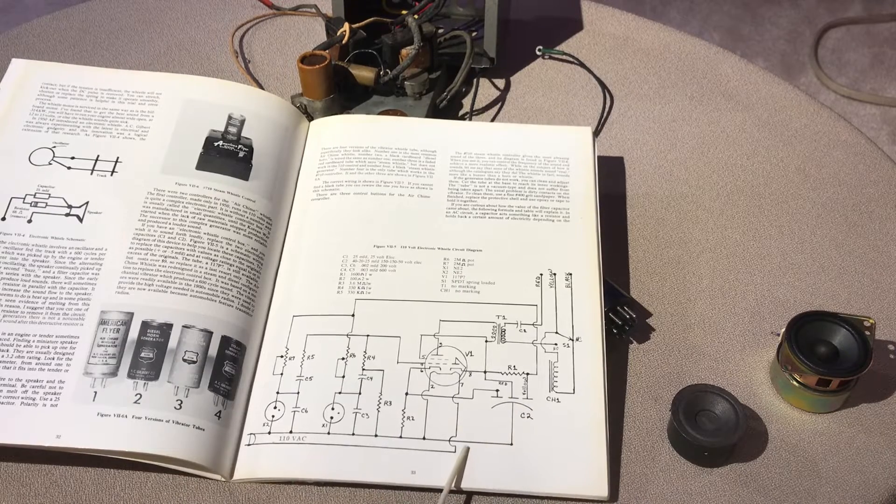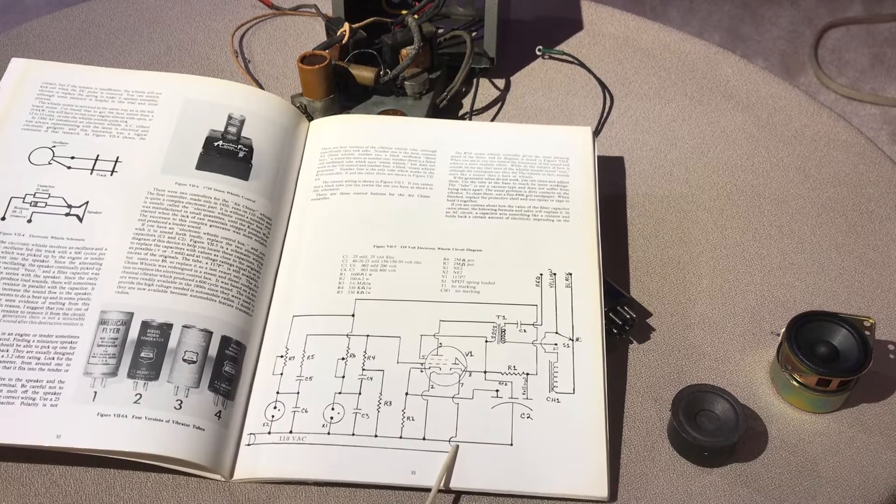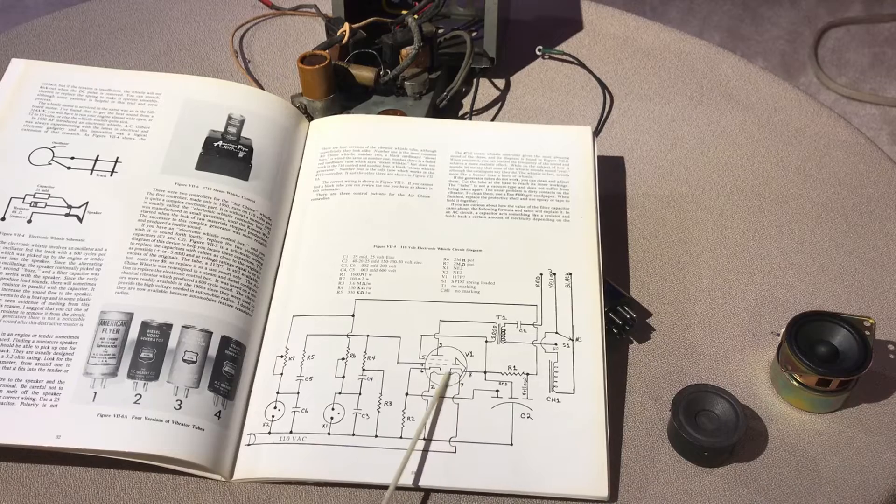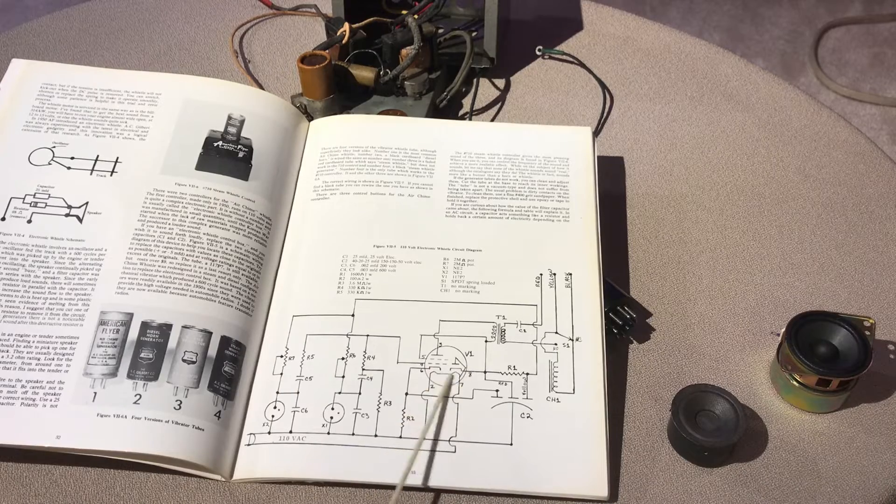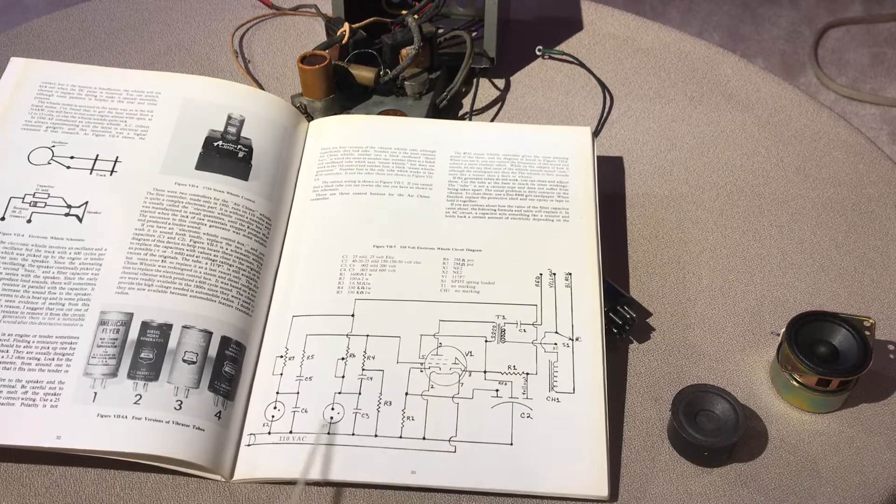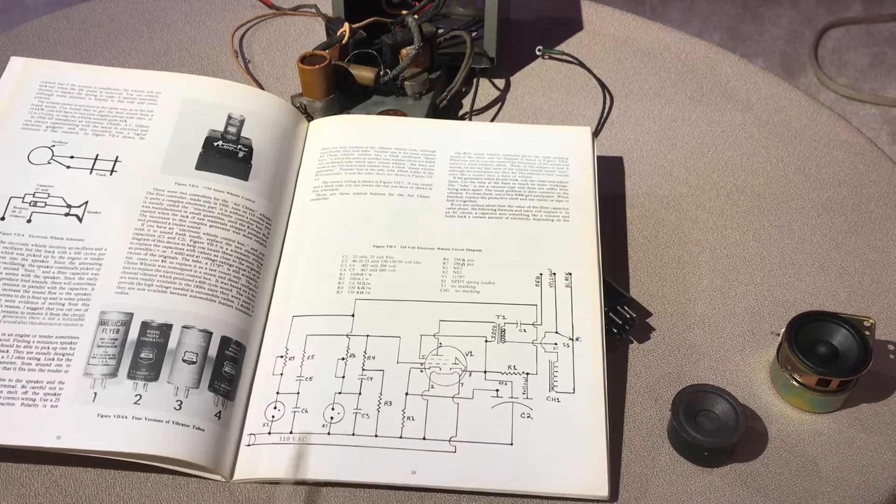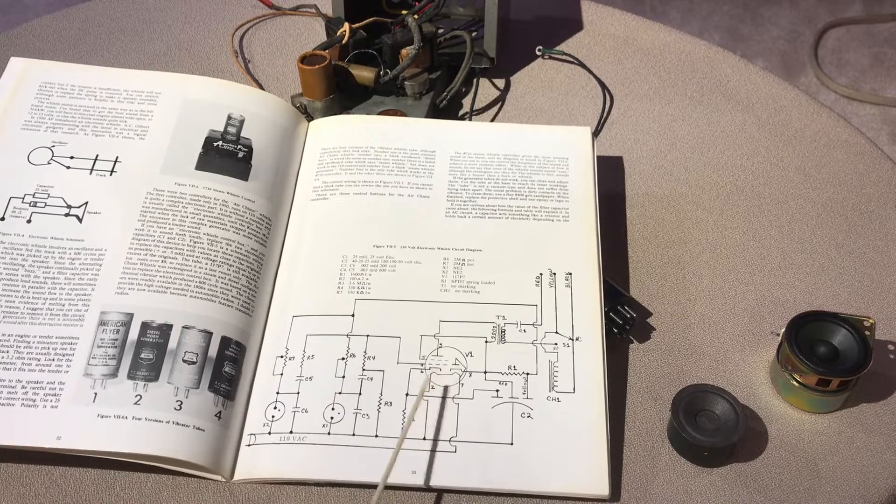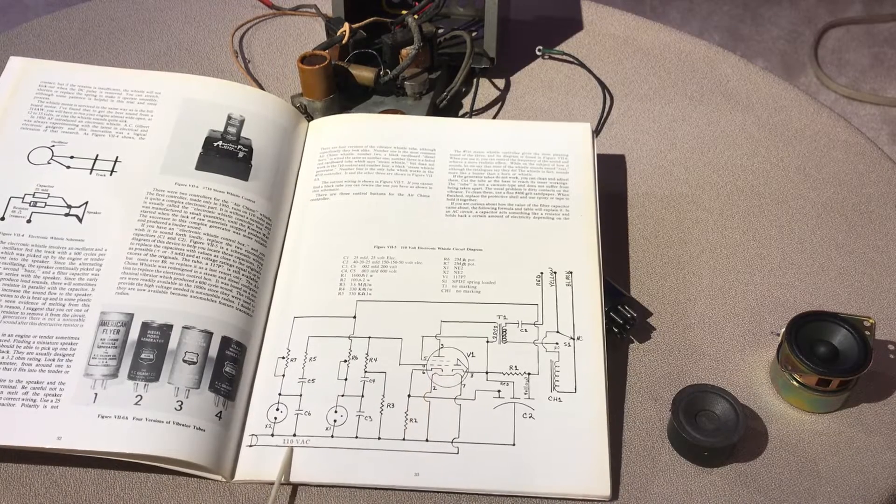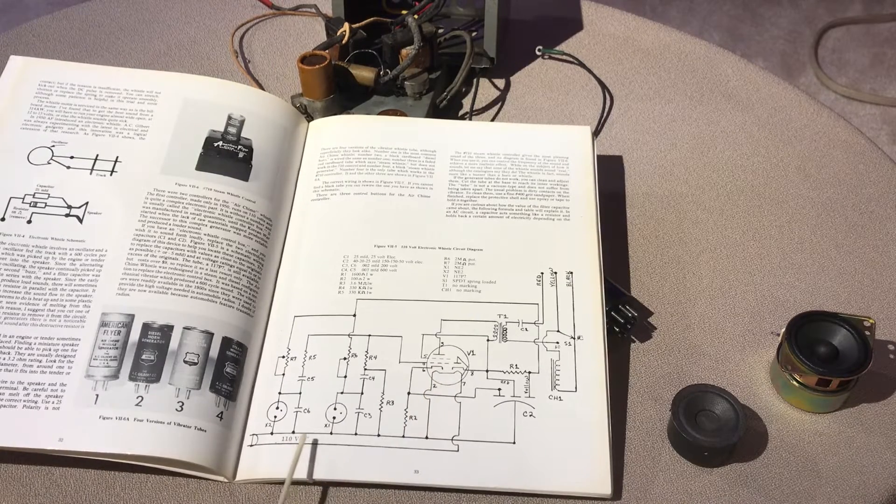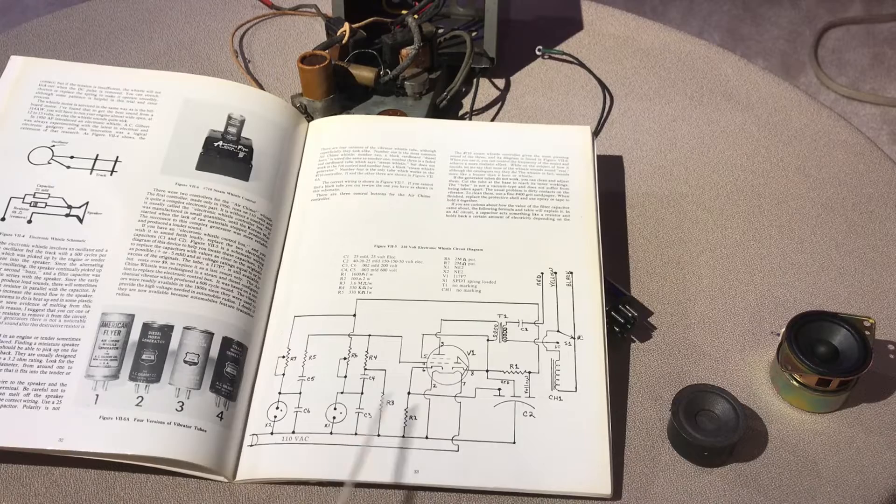The other side of the AC line is then tied directly into what I'm assuming is the heater for the vacuum tube. So the vacuum tube runs straight off 110 volts AC or 120 nowadays.